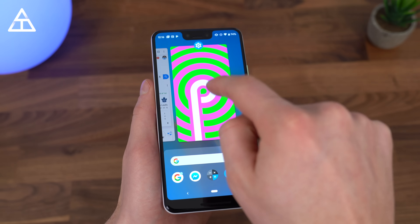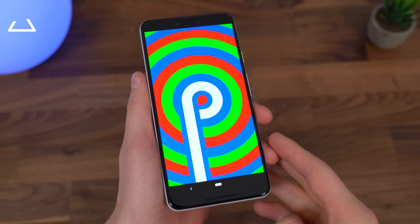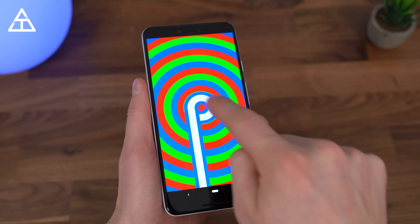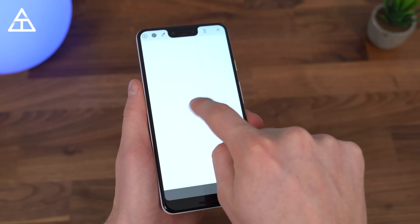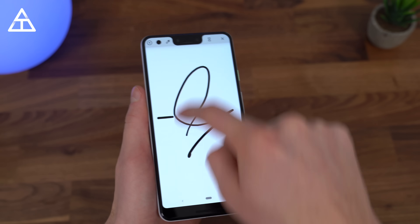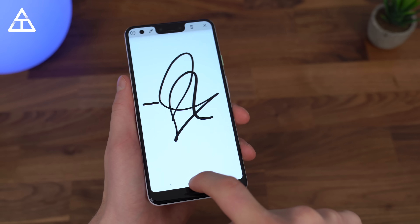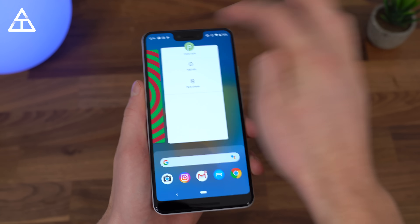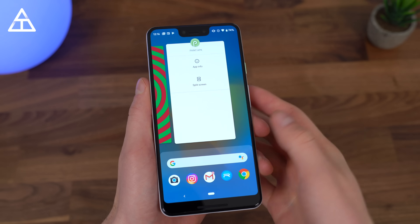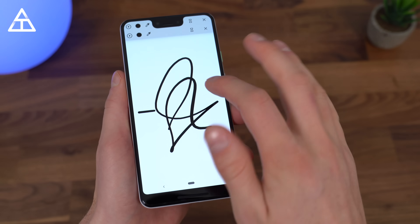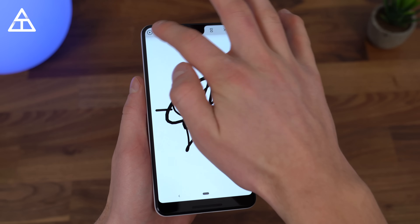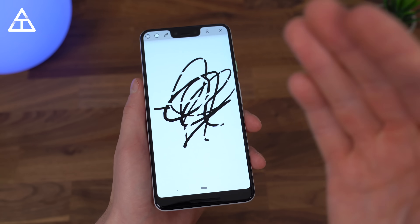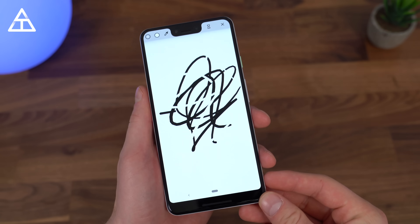First of all, when you go into settings and go into that little Easter Egg, it still shows the Android P Easter Egg. However, if you quickly tap, it will bring up this Paint APK. I know it's Paint APK because when I press and hold on it, it says Paint.APK. You can actually draw some stuff and switch the color — just a really random hidden Easter Egg within the system.